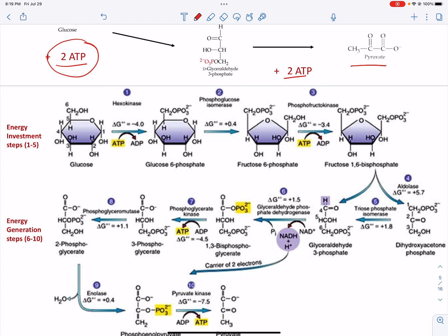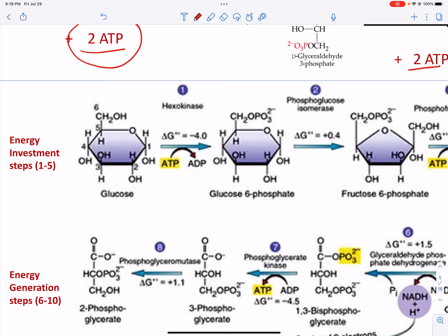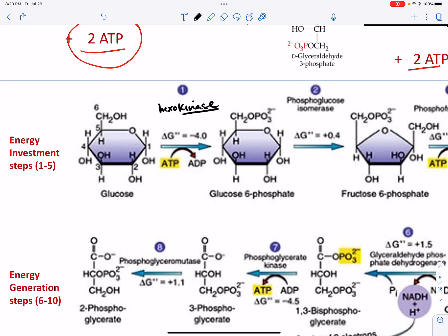We're going to start with glucose. Step 1 is when glucose comes into the cell, we phosphorylate it. That is done by an enzyme called hexokinase — and we know what a kinase is because we've studied enzymes: it's an enzyme that phosphorylates. We require one ATP; we take one ATP, break the phosphate group off, and it gets put onto carbon number 6, which is why we call it glucose-6-phosphate.